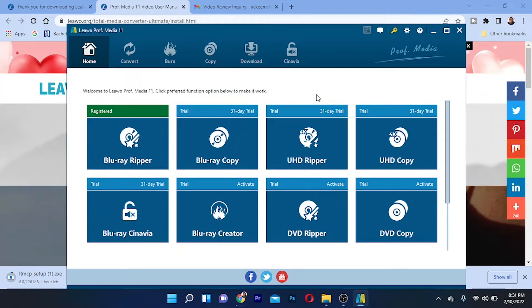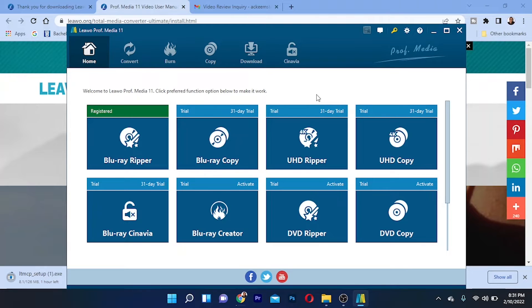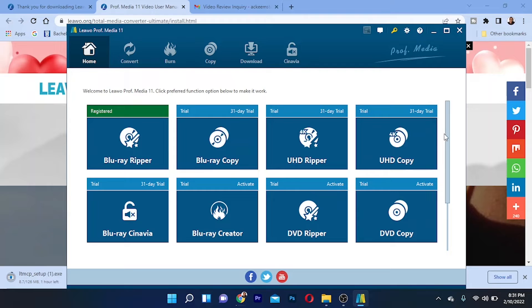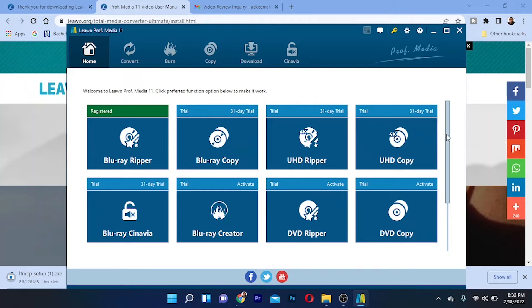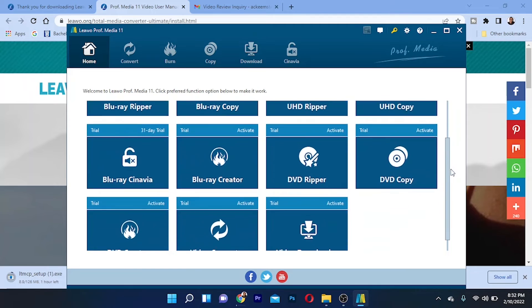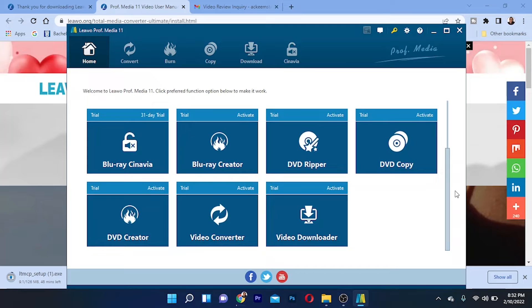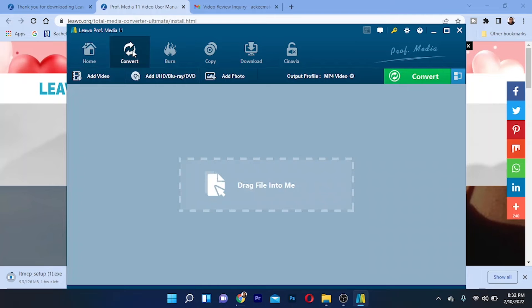Let me go through the features of the software and how all this works. As you can see right here on the home page, it has several different functions: Blu-ray Ripper, Blu-ray Copy, UHD Copy, and more. This software has a lot of features in terms of ripping DVDs. You can choose the one that's specific to you and do your ripping. It can also do video conversion and video download, which is a key bonus.